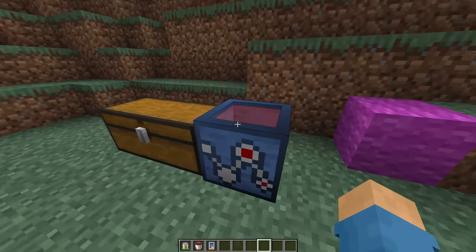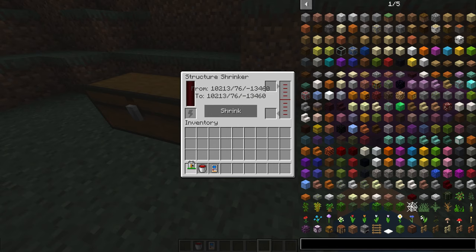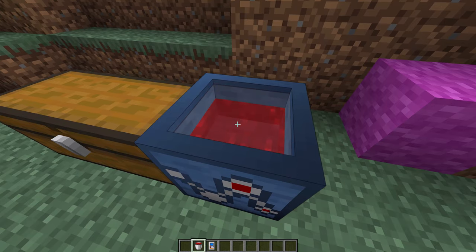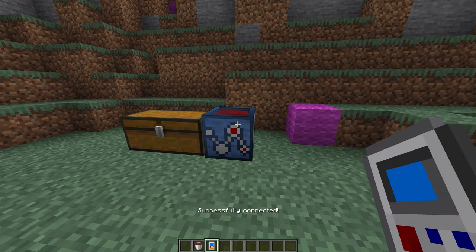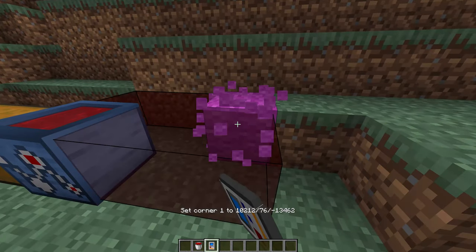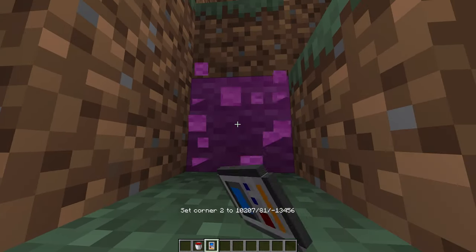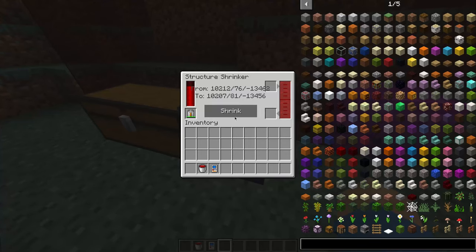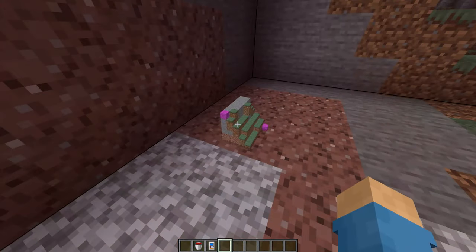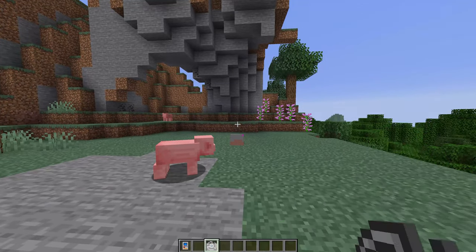To shrink your structures, you need this block called the Structure Shrinker and the item called the Structure Shrinker Remote. First of all, the block needs energy and shrink Pym Particles. After that, right-click the block with the remote and both will be linked. Then you will need to set the two corners for your selection of what you want to shrink. To do that, simply left-click a block to set corner 1 and shift left-click to set corner 2. Now that we have done that, we can simply go back to the Structure Shrinker, click on Shrink, and there you go. Now you can pick up your building, carry it around, and when you want to enlarge it back again, throw it on the ground, throw an enlargement disc at it, and there you go.